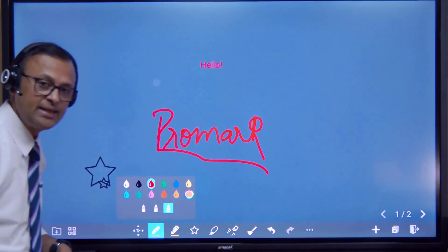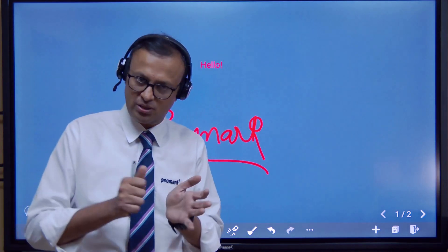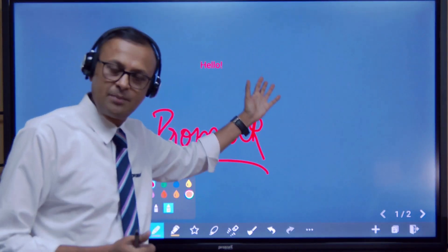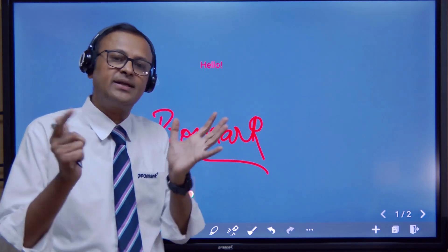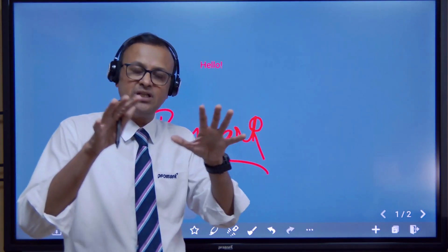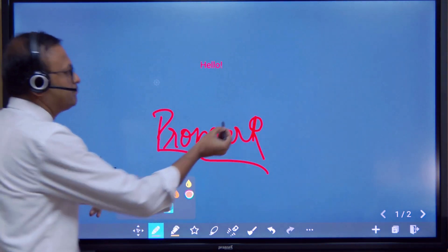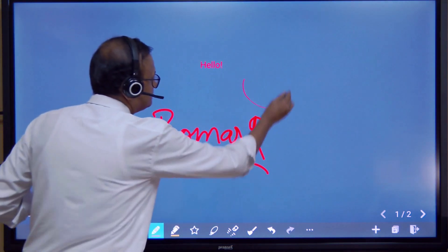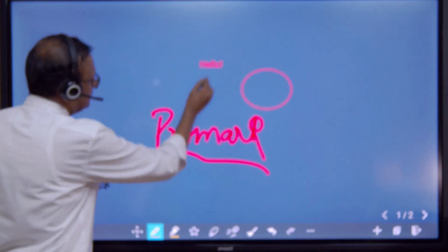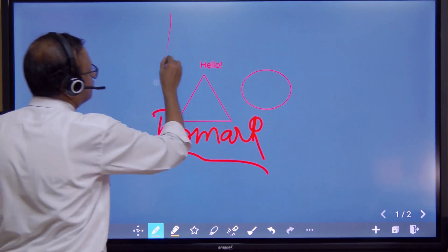The third option is what we call the shape recognition pen. Any shape which we draw on the panel, the panel automatically detects what kind of shape we are trying to draw and will give us a definite and perfect shape. For example, a circle will become a perfect circle; if you want a triangle or a square, it will do that too.